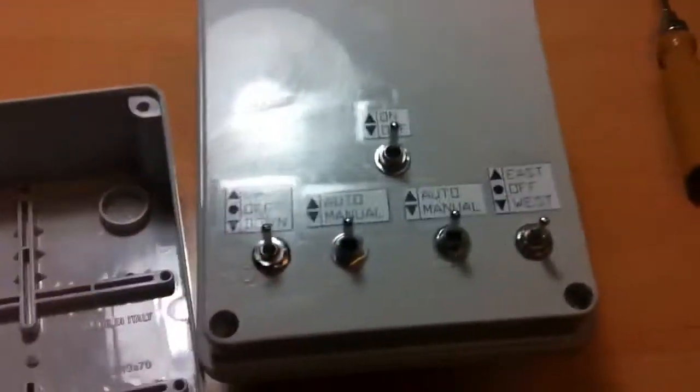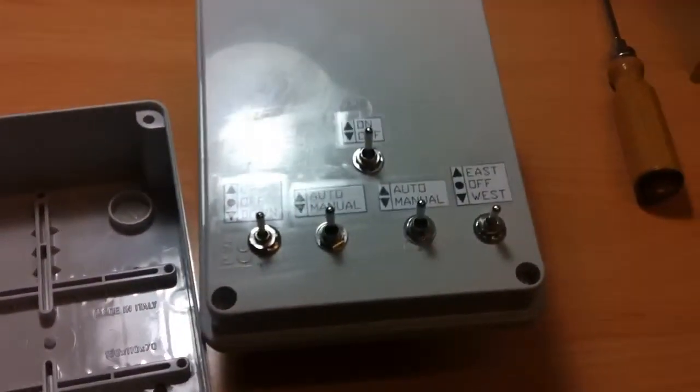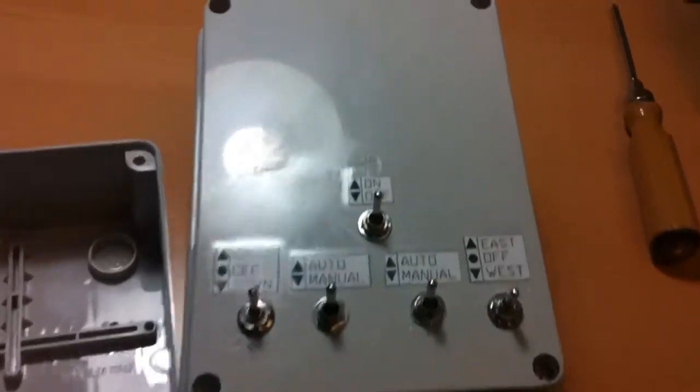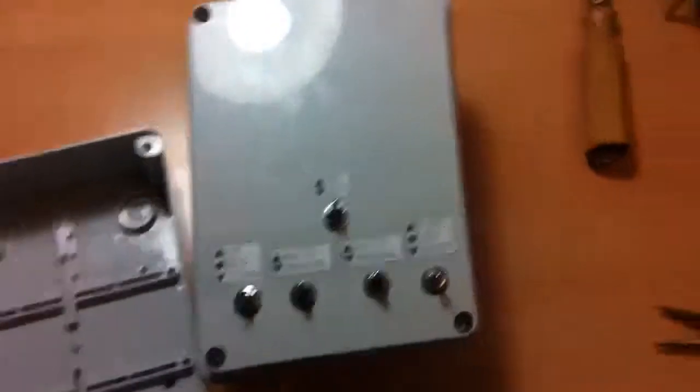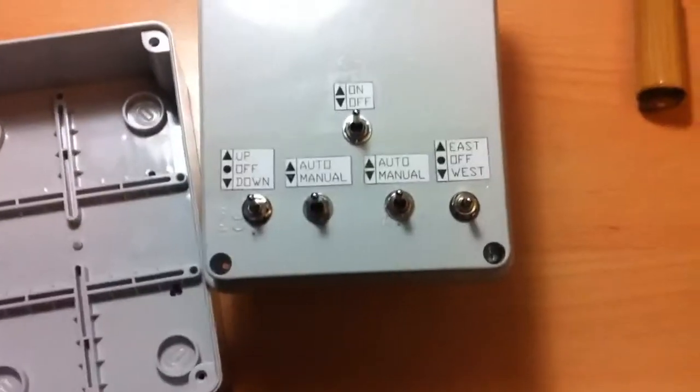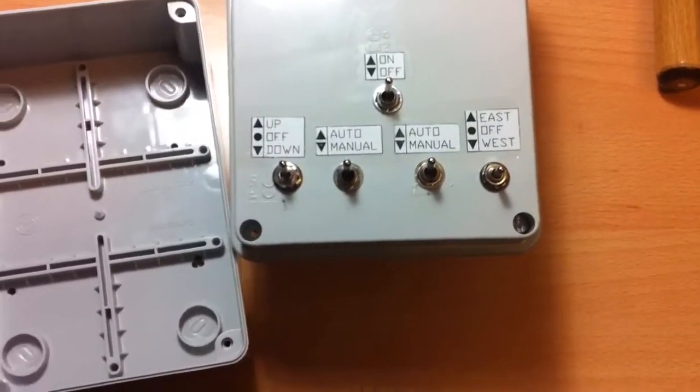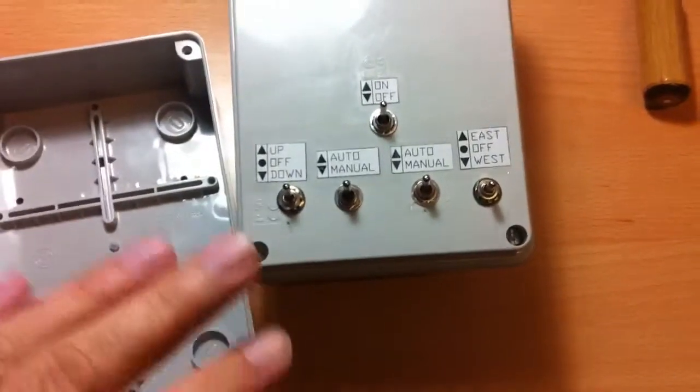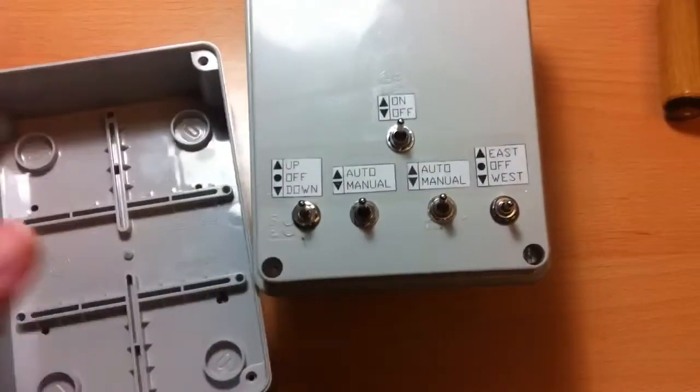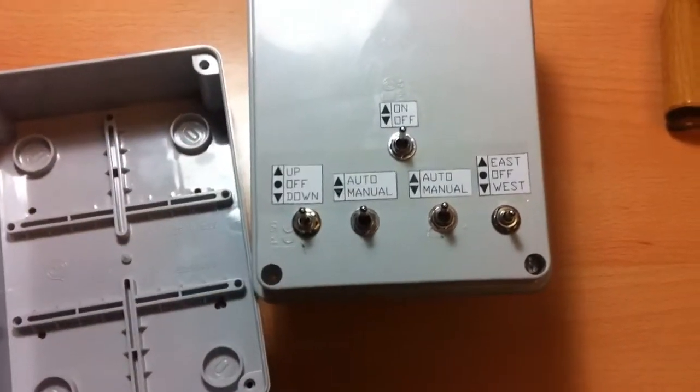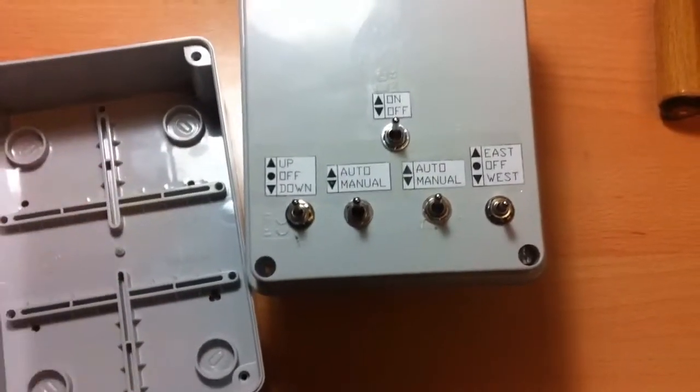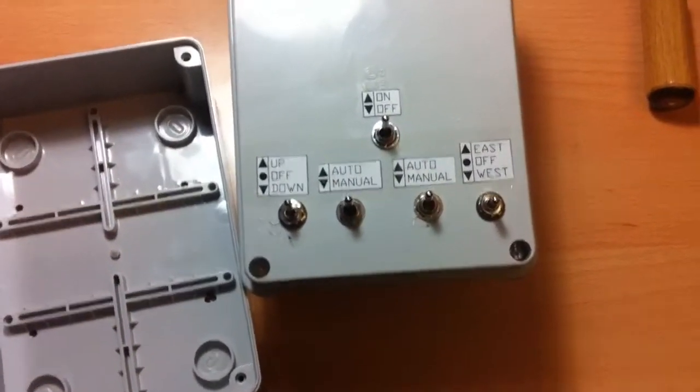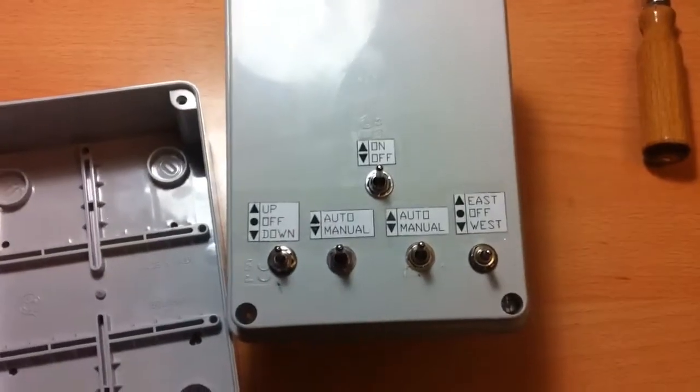It is for a dual axis controller. So each part, up and down and east and west, has its separate part on this PCB.